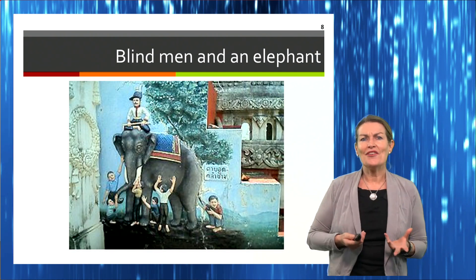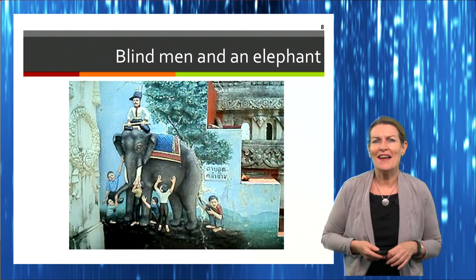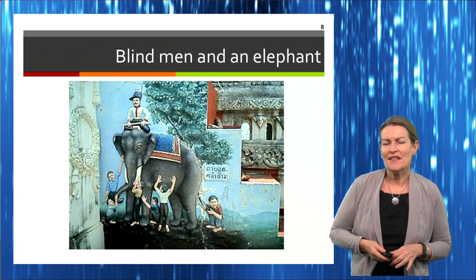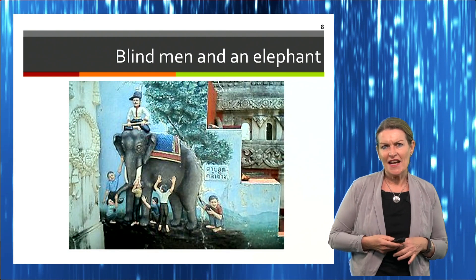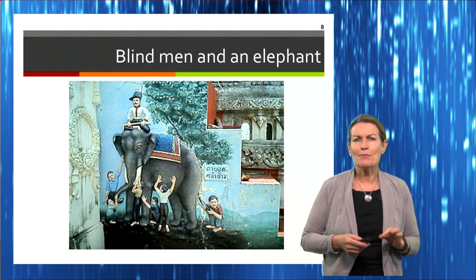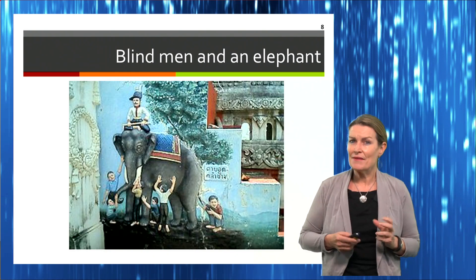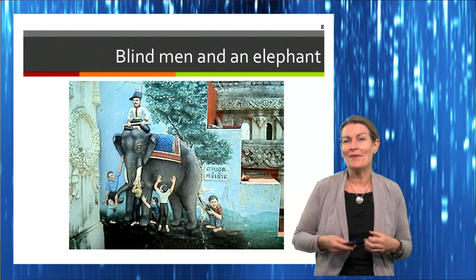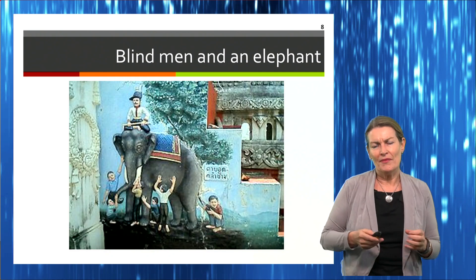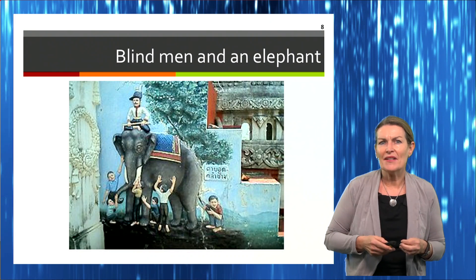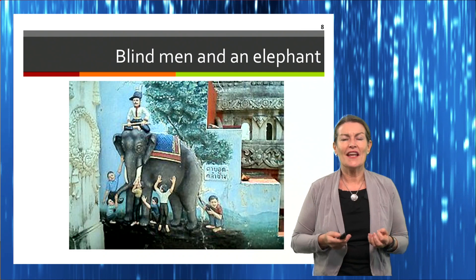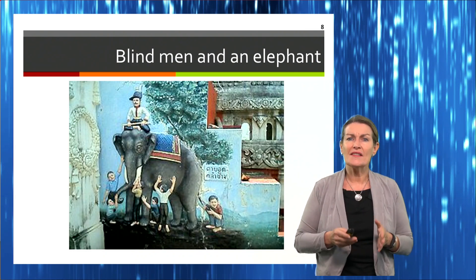When we look at non-routine problems, a useful example is the fable of the blind men and an elephant, told in many different religions. This photograph is of a Thai elephant, and the fable involves a group of blind men put in front of an elephant and told to identify what's in front of them by feeling alone. Each blind person is feeling and understanding only a part of that whole. So when you look at a non-routine problem, perhaps you're only seeing part of it. To understand the whole elephant is completely different to looking at just the part which is all you might see.